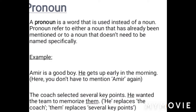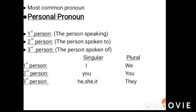Example: 'Amir is a good boy; he gets up early in the morning.' Here you don't have to mention Amir again — you just put 'he' in place of Amir. Another example: 'The coach selected several key points; he wanted the team to memorize them.' Here two pronouns are used: 'he' replaces 'coach' and 'them' replaces 'several key points.'